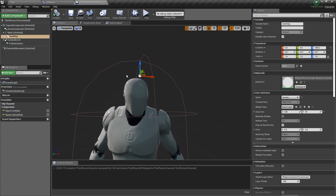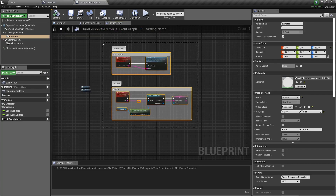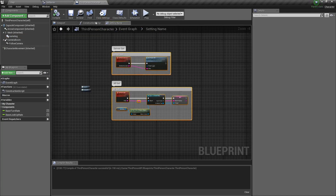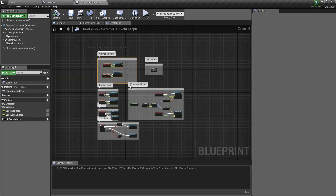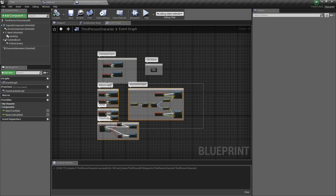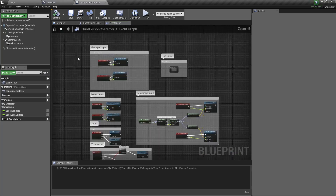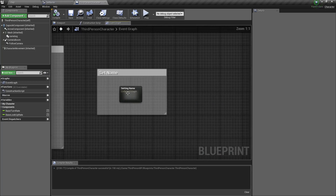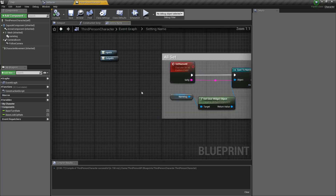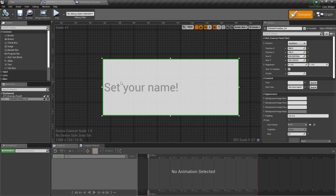Now we'll go back to our third person character. I have a setting name system right here, and this is actually all you need. This is the stuff that comes with the third person blueprint — your movement inputs, mouse inputs, gamepad, whatever. This will probably already exist in your project if you're new to the engine. But the set name right here is where I'm kind of controlling everything, and these functions are run within this.